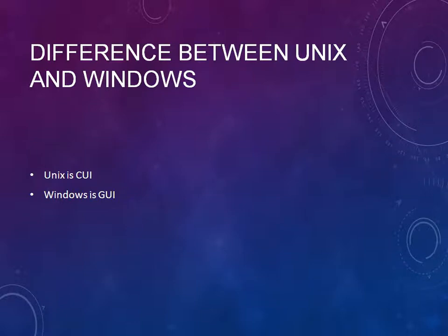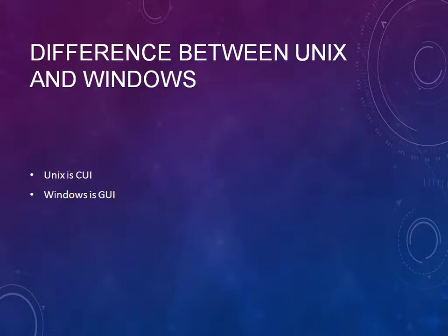Now we are comparing Windows and UNIX. Windows has both GUI and CUI. If you want to run any commands, you can use MS-DOS, and if you want to have the graphical representation, you will use Windows GUI.